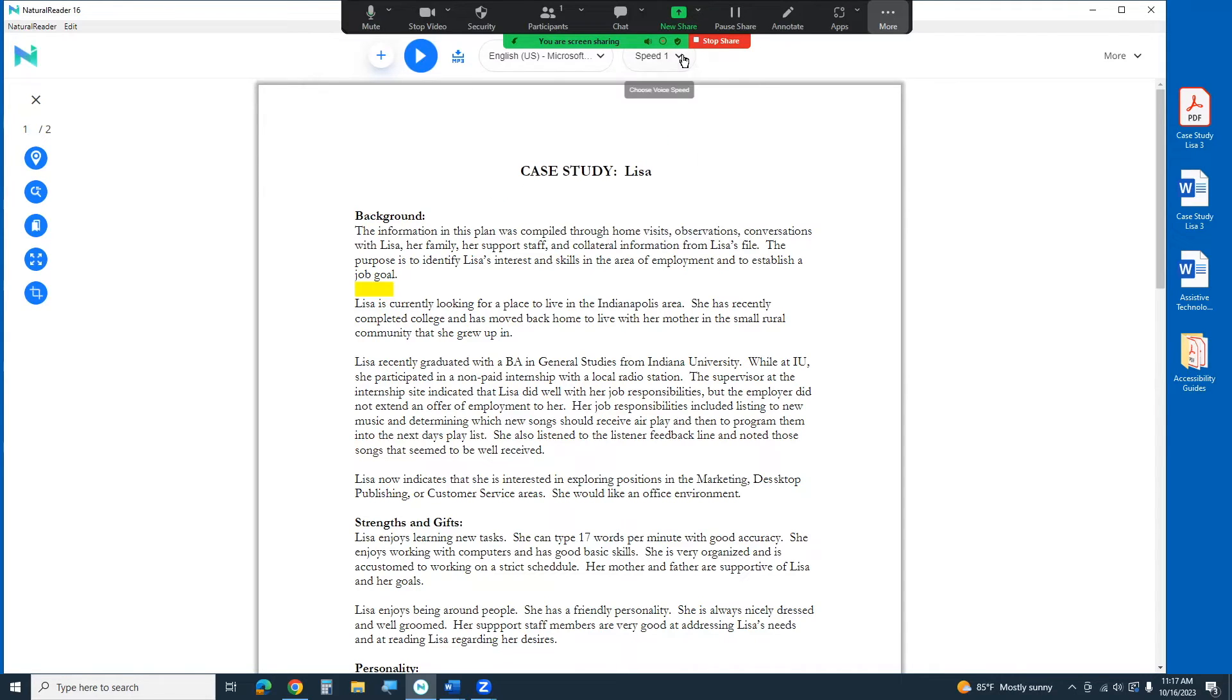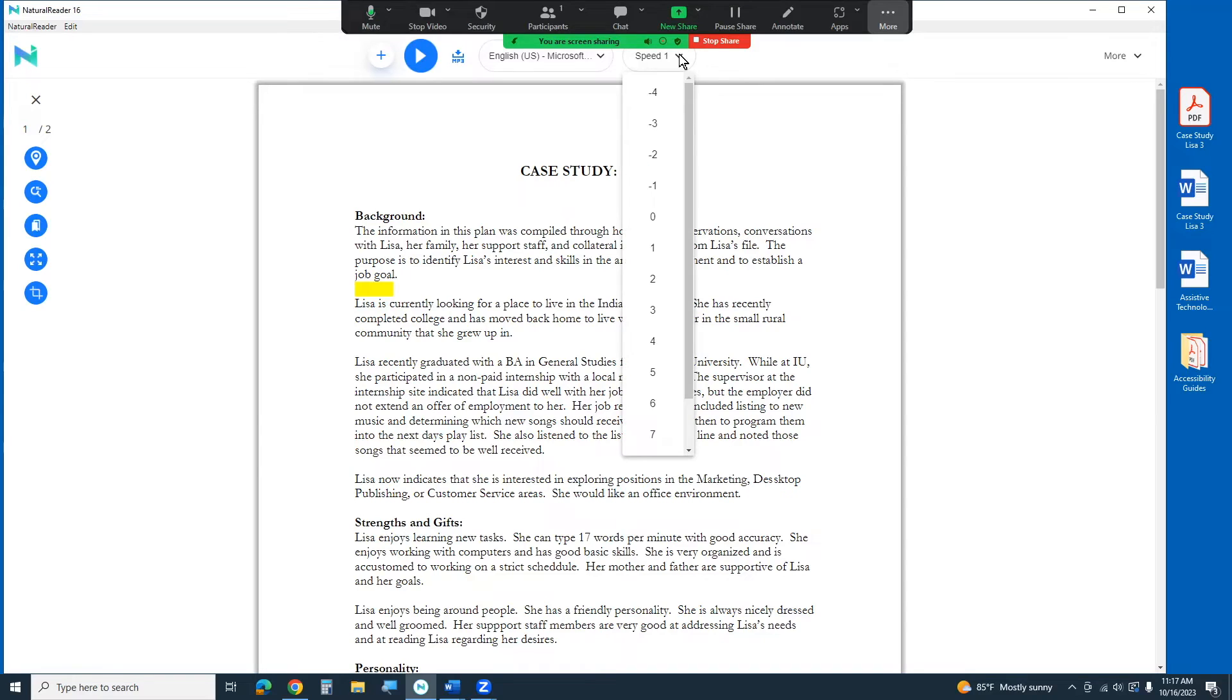You also have a speed control so if you like to hear things a little bit faster or a little bit slower depending on your comprehension level you can kind of increase or decrease that to a level that suits you.